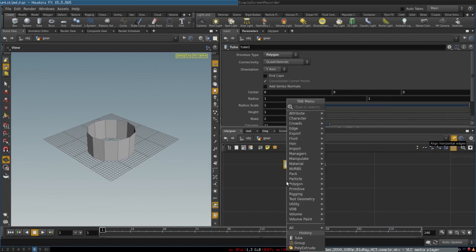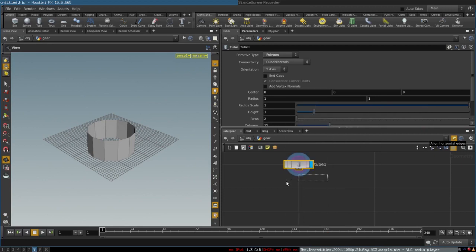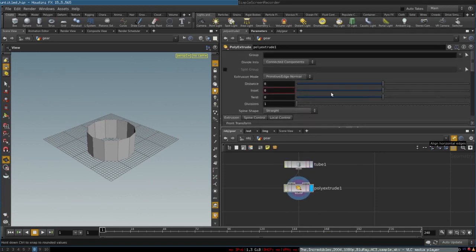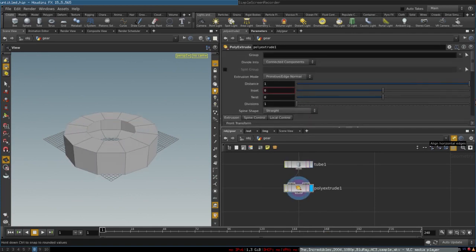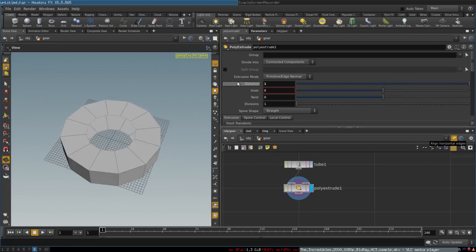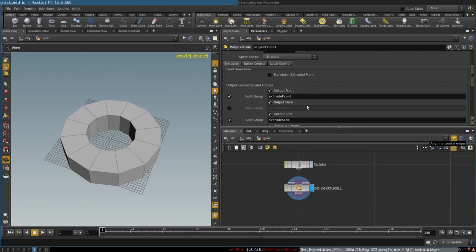To do that, we will create a node called PolyExtrude and change the distance parameters so that we extrude some foundation for the gear. Next, we want to enable 'Output Back' to generate the faces that face inwards, and we want to create a front group and a side group because we are going to need them later.